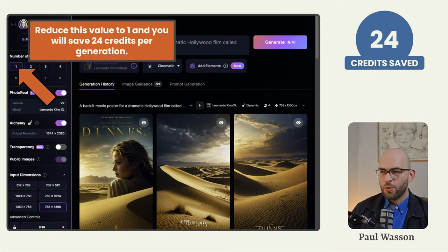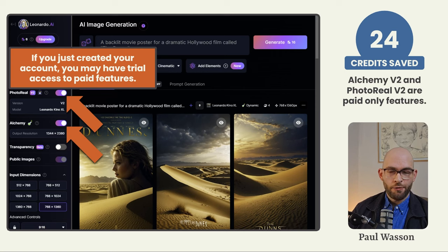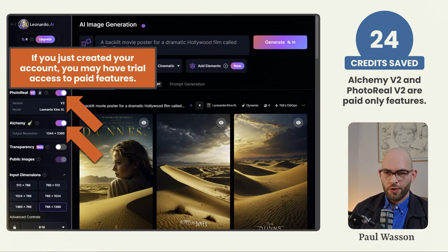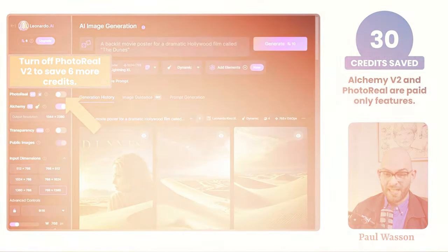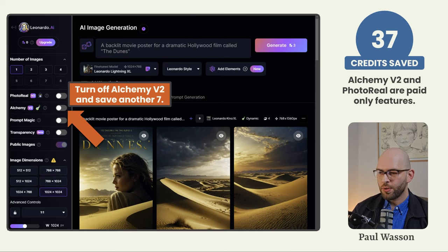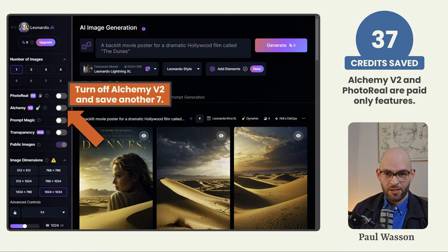Reducing the number of images per click down to one will save you a whopping 24 credits per generation. The next settings you'll want to toggle off — especially if you've just created your account — are the paid trial features: photo real version two and alchemy version two. Turning off photo real version two will save you a further six credits. Turning off alchemy version two as well will save you an additional seven credits, bringing a generation cost down to only three credits per image — saving you a total of 37 credits compared to the default settings.